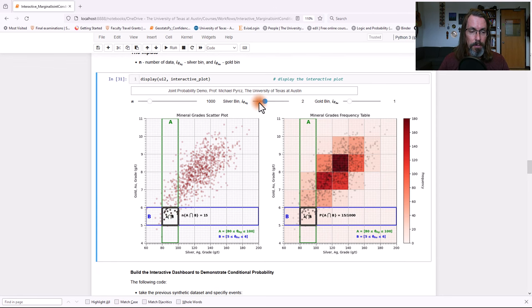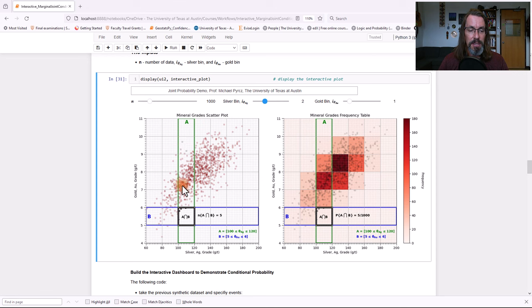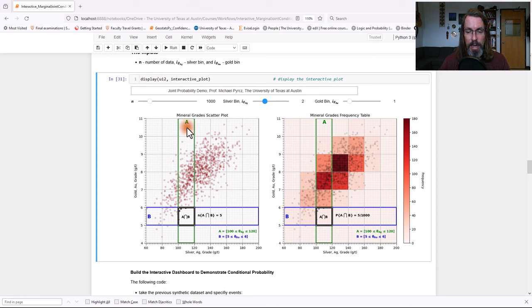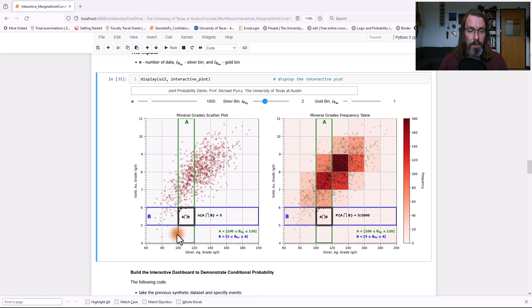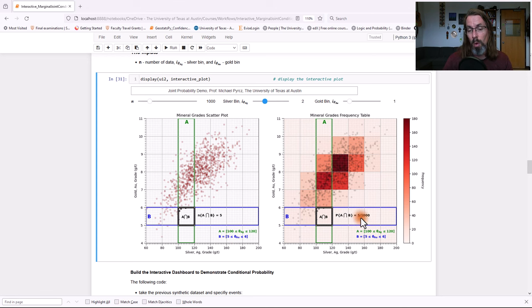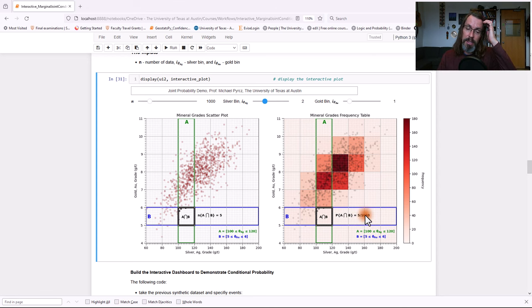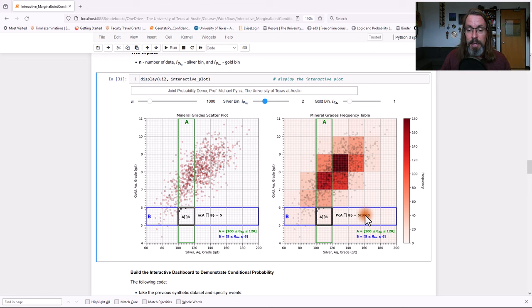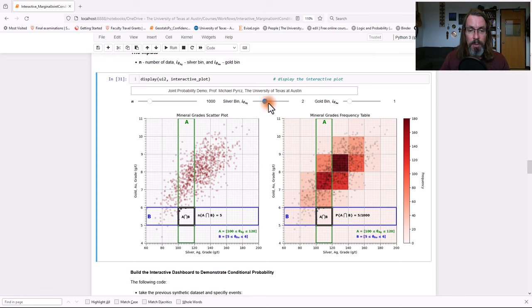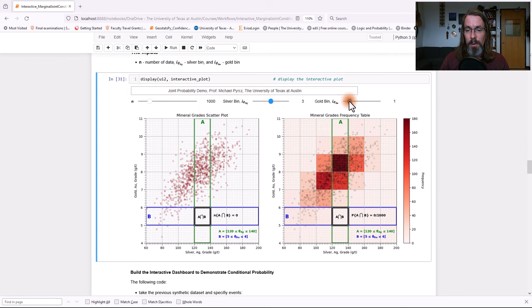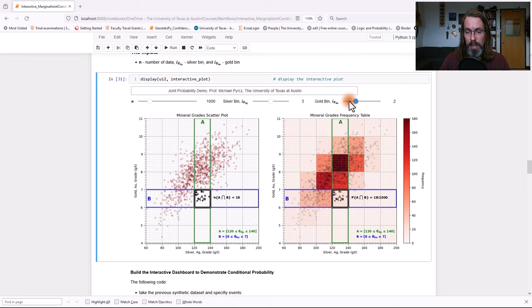So now what we can do is we can change this bin. I'll just change the silver bin right there, and you can see it's slid over right here. And what it's doing is it's going ahead and it's calculating what is the number of data that exists within that bin. So having a silver grade within this interval, a gold grade within this interval, we're identifying all of those values right there. We get five values, but we had 1,000 data in total.